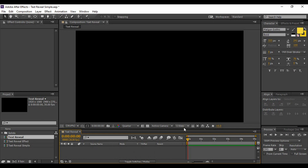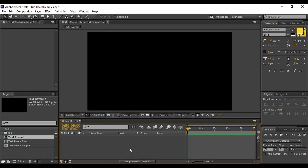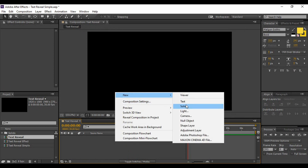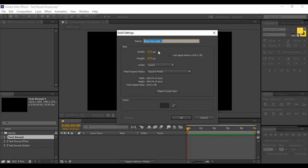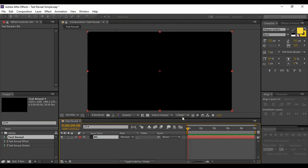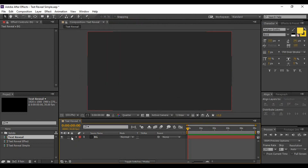The next thing we are going to do is create a new layer — this will be our background. Right-click on this area, go to New, and select a Solid layer. You will see this panel in front of you. Name it 'BG', signifying that it is a background layer, and choose any color from the color palette. You can set the RGB values, move the stylus, or use the hexadecimal value. Click OK, then OK again to create the layer.